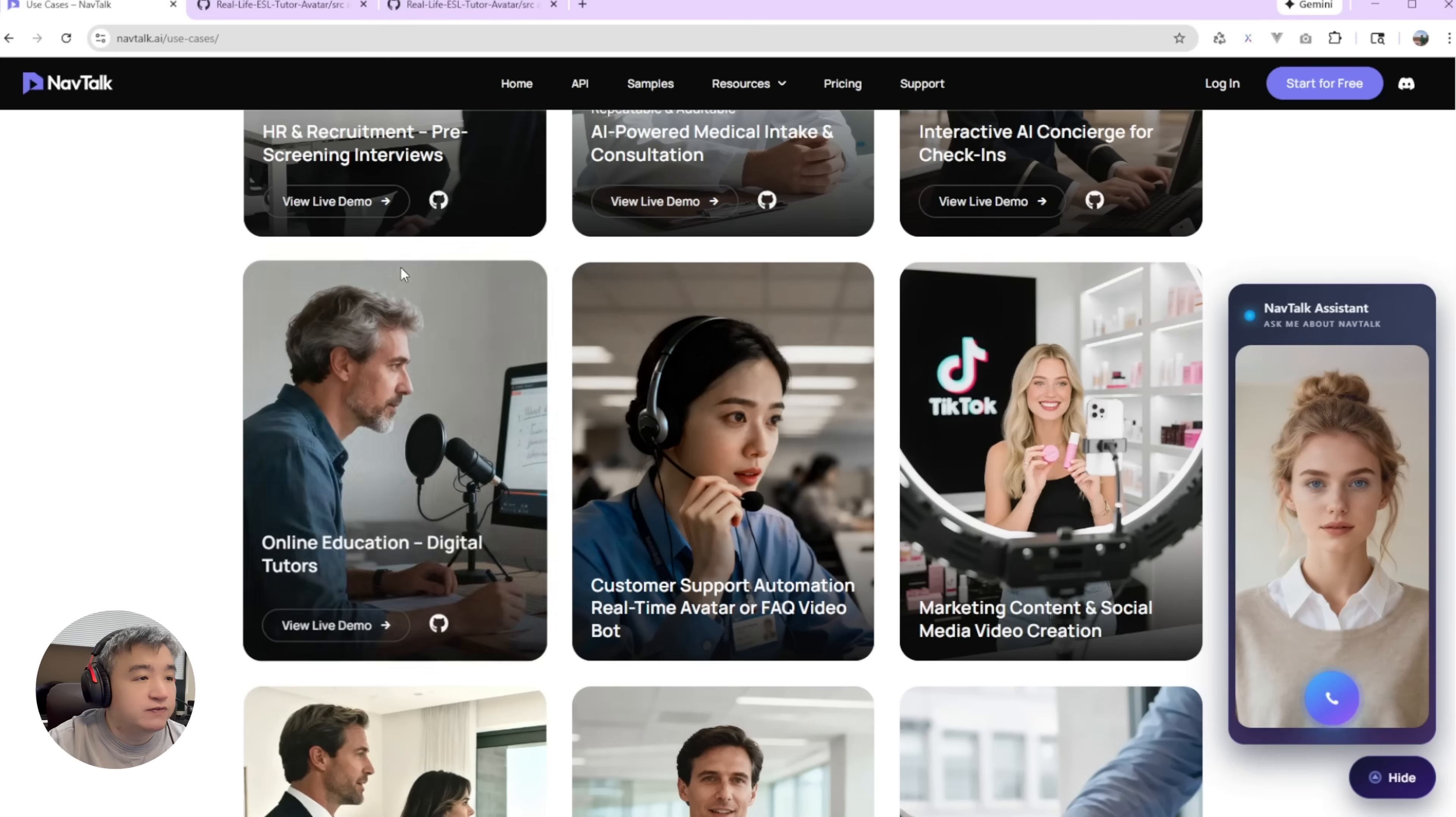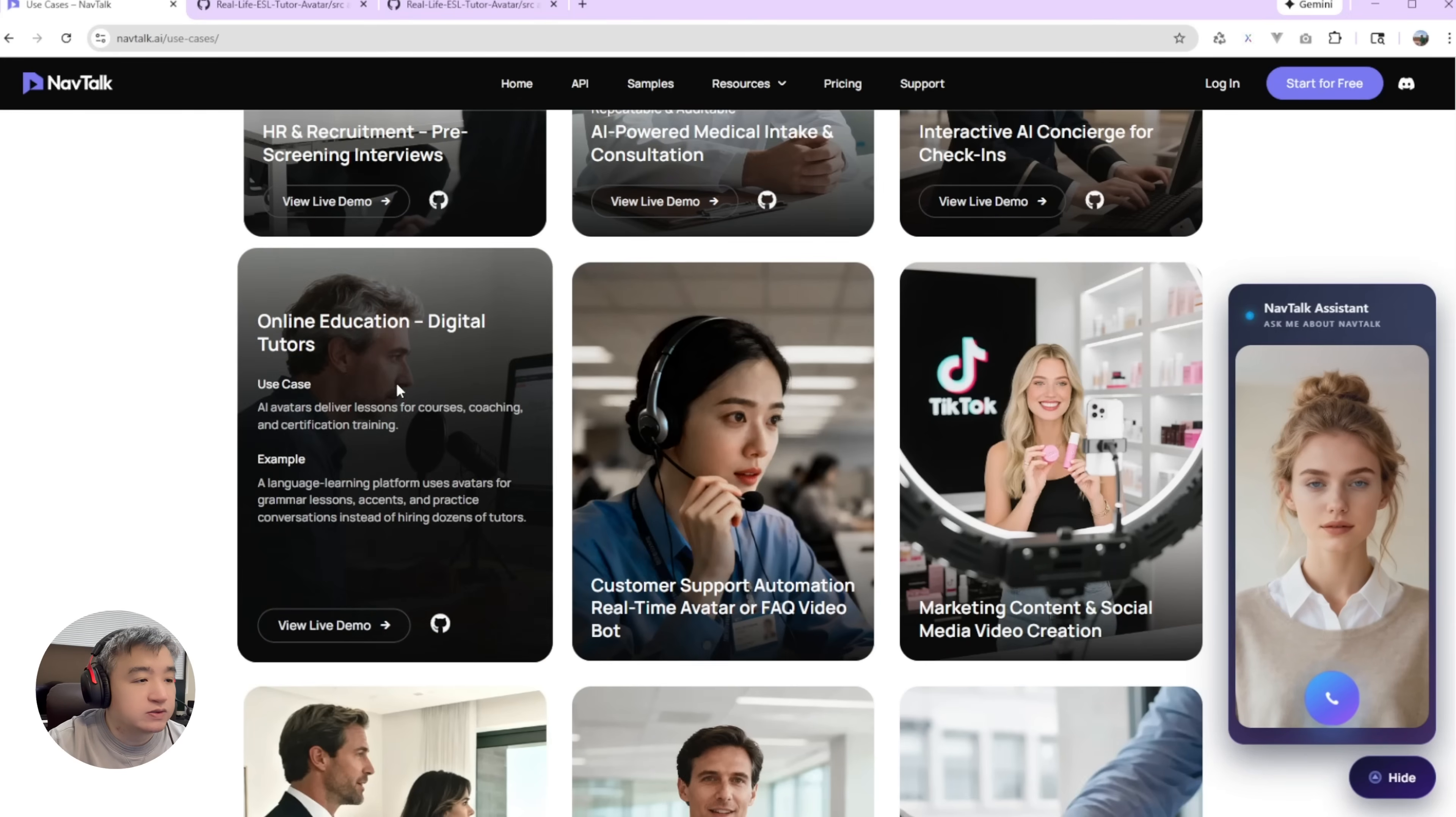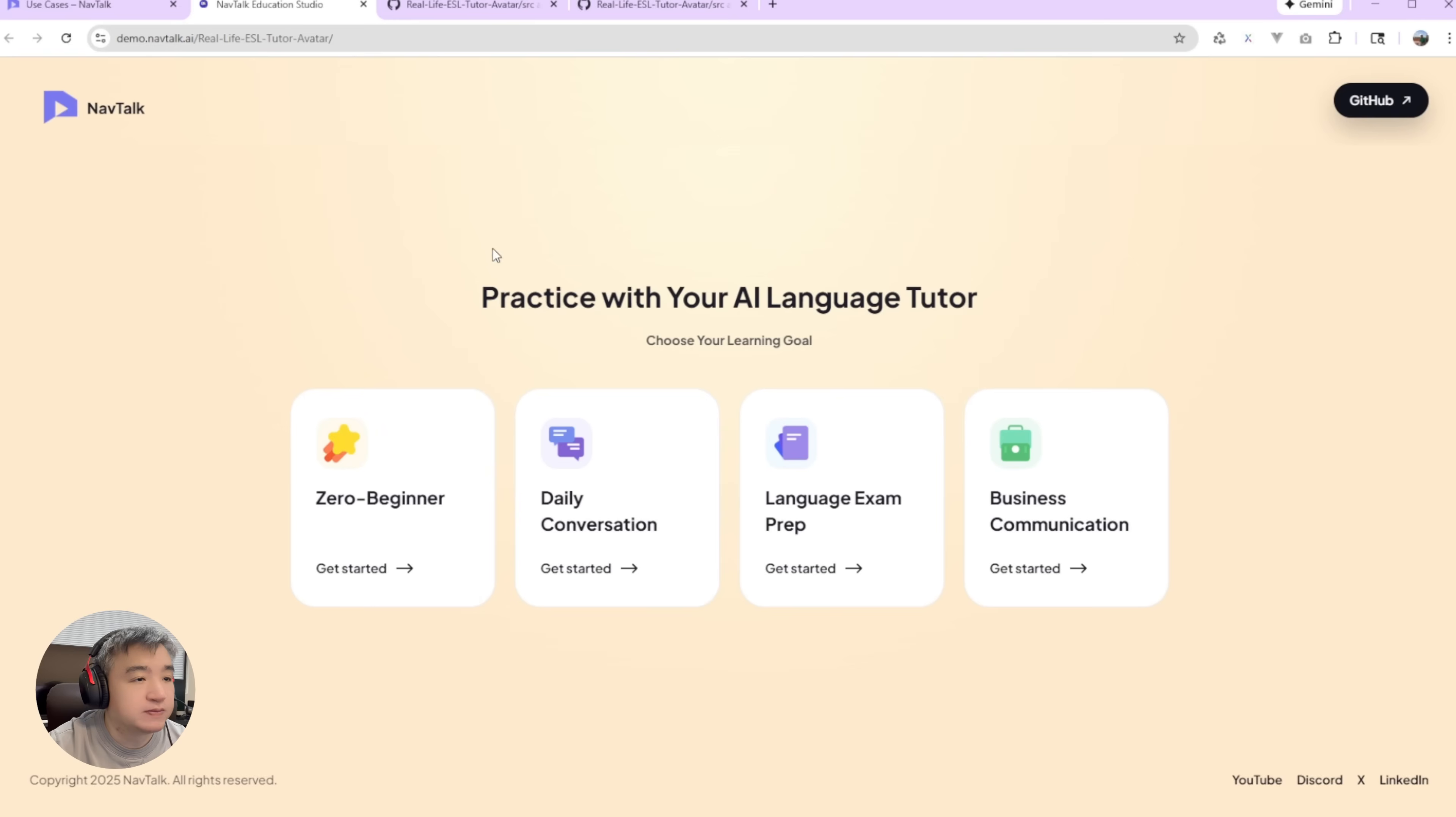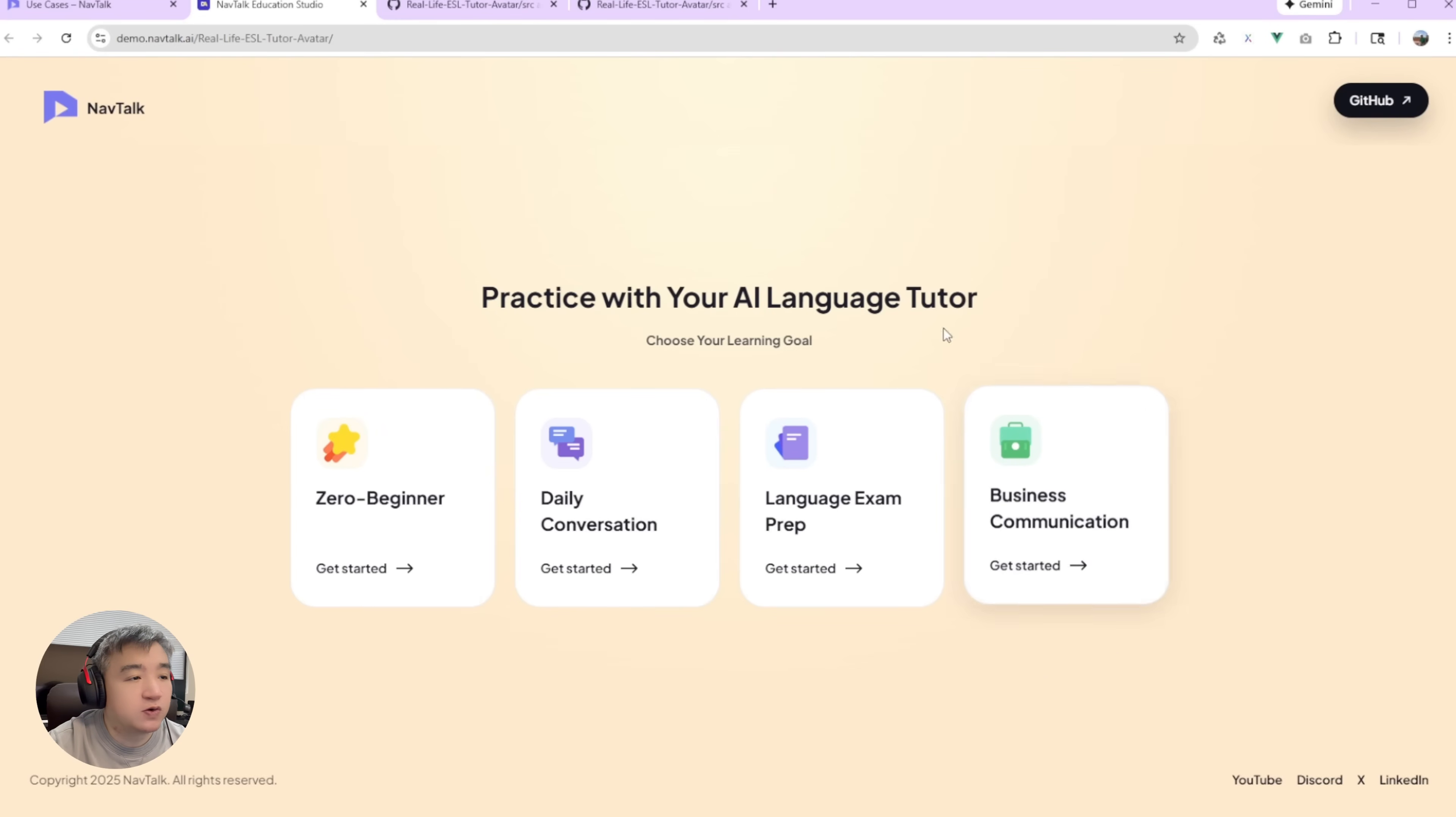If you want to take a look at the live demo, just click this button. It's about the online education digital tutors. So let's go this one. Now you will see we have different levels. We have four levels.